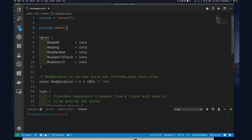Protocol buffers don't have the concept of constants, but they do have enums. Our constants using iota increment values starting from one, two, three, four — that's what iota does automatically. Since we have enums in protocol buffers, let's turn this into an enum, because that's what we really want. Go doesn't have enums natively so we had to use constants.